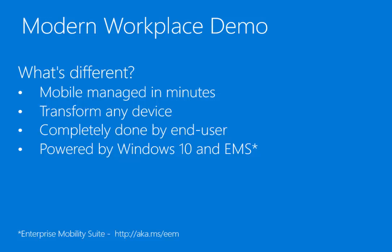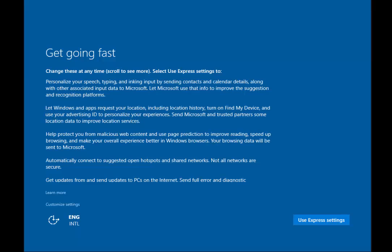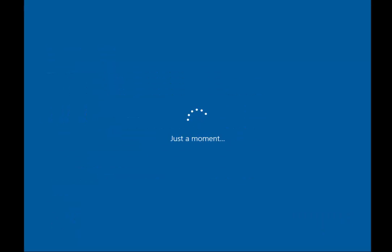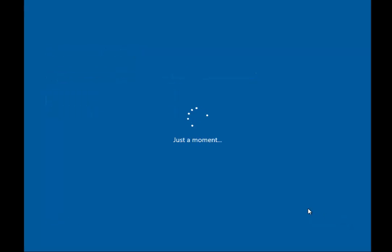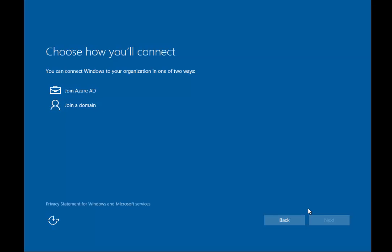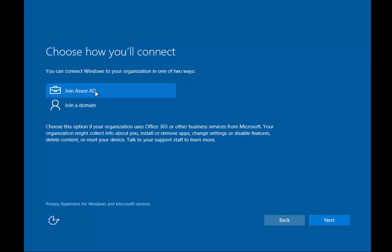So let's dive straight into the demo. Here we have a Windows 10 Pro device which has just finished installing. I'm going to hit 'Use Express Settings' and then we get the choice whether I own this PC or my organization owns it. I'm going to select 'My organization' and hit Next. Now we get the choice whether this device should belong to Azure AD or a domain. We've been doing domain joins for years — I'm going to select Azure AD join.